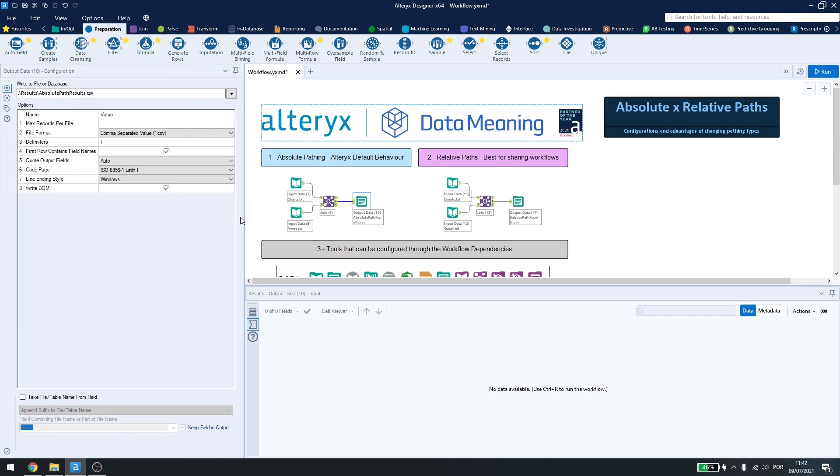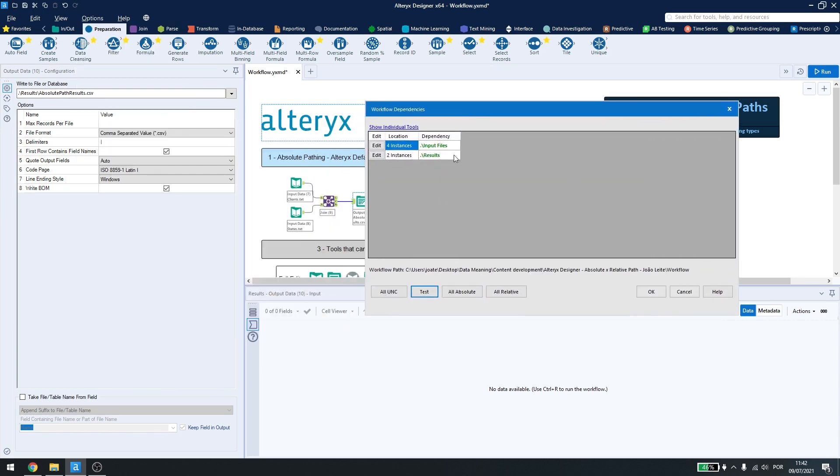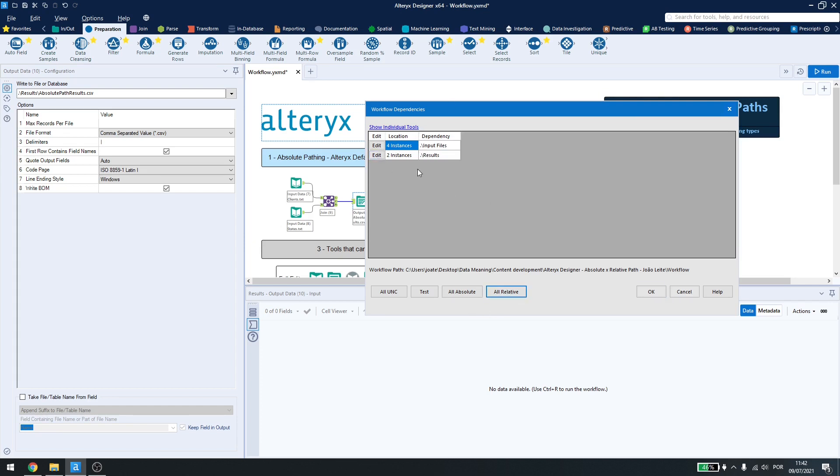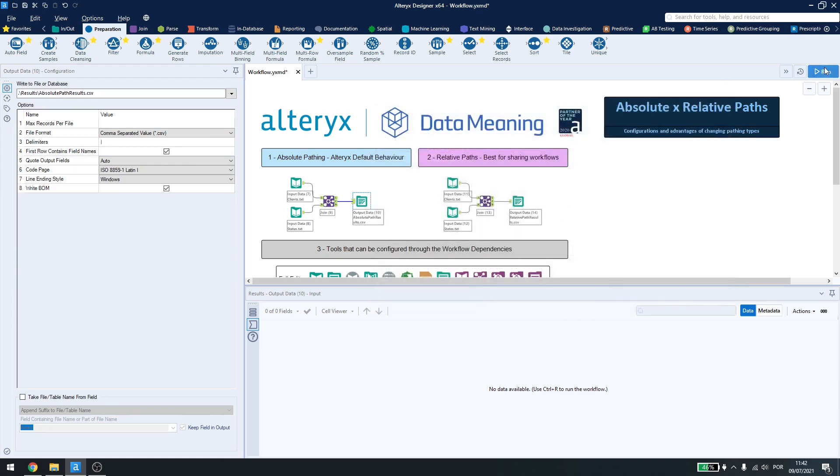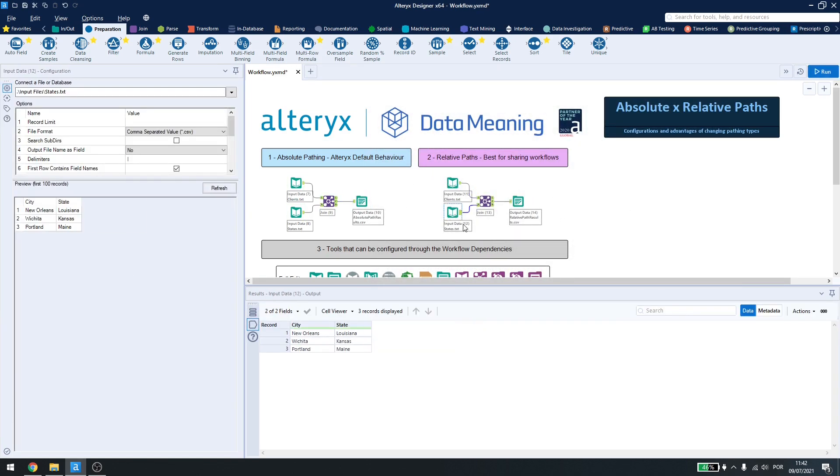By coming here, I can also test to see if the connection is being successful or not. I can change everything to absolute just to see the folder structure or check something if I want to, but let's make it relative for now and run the workflow and you can see it runs just fine.